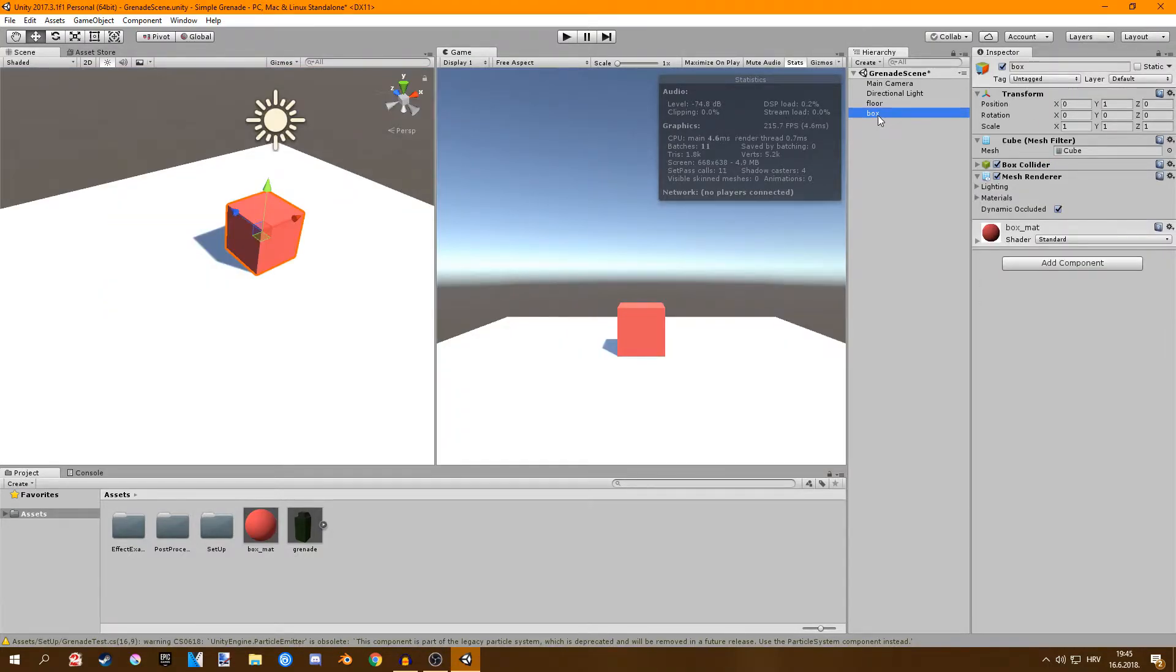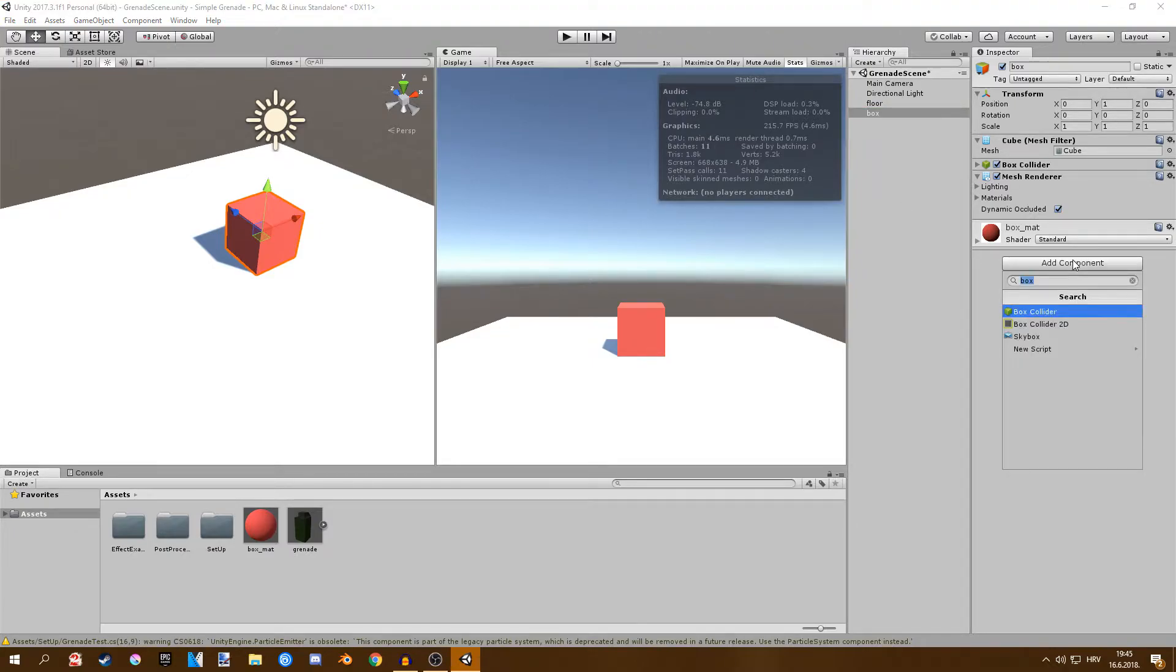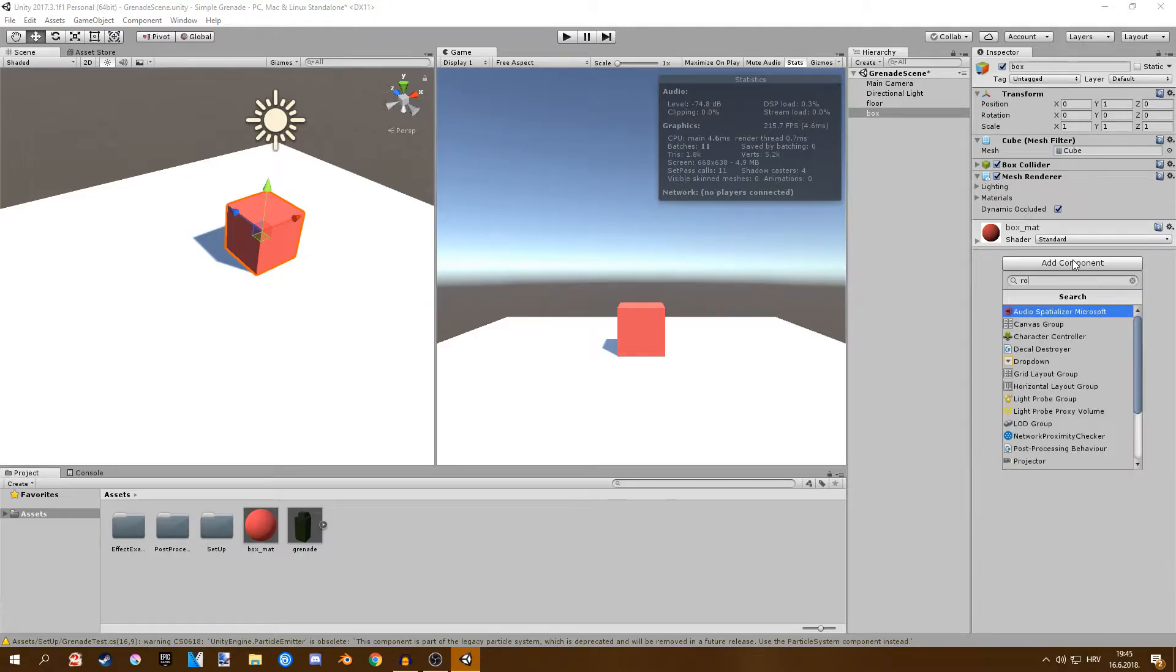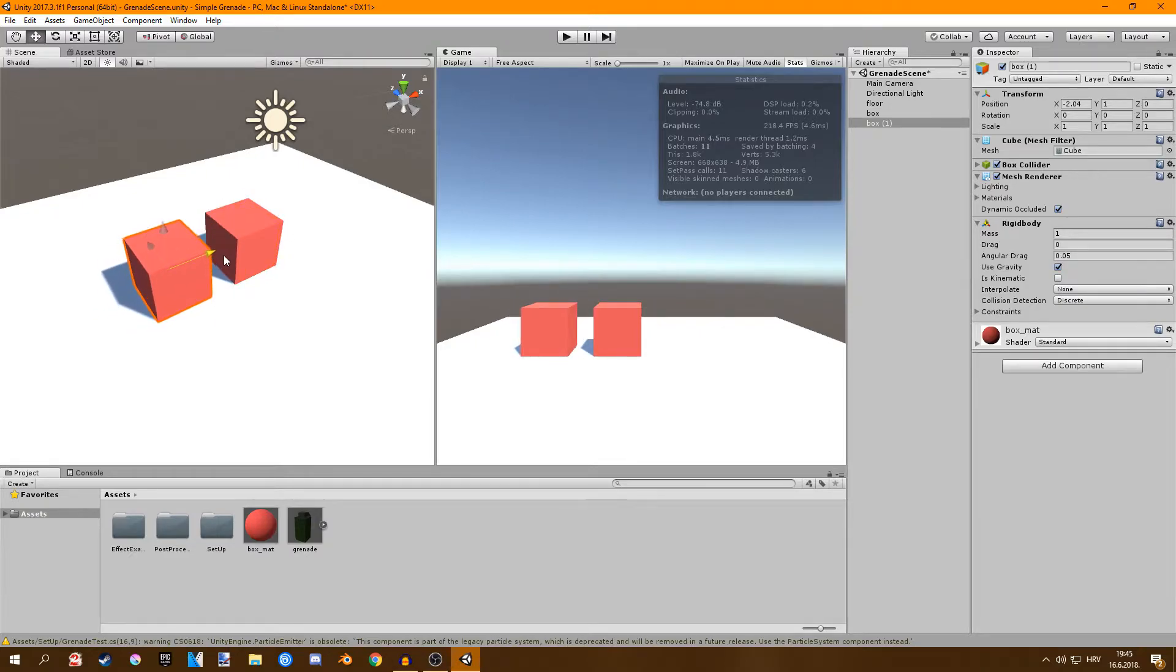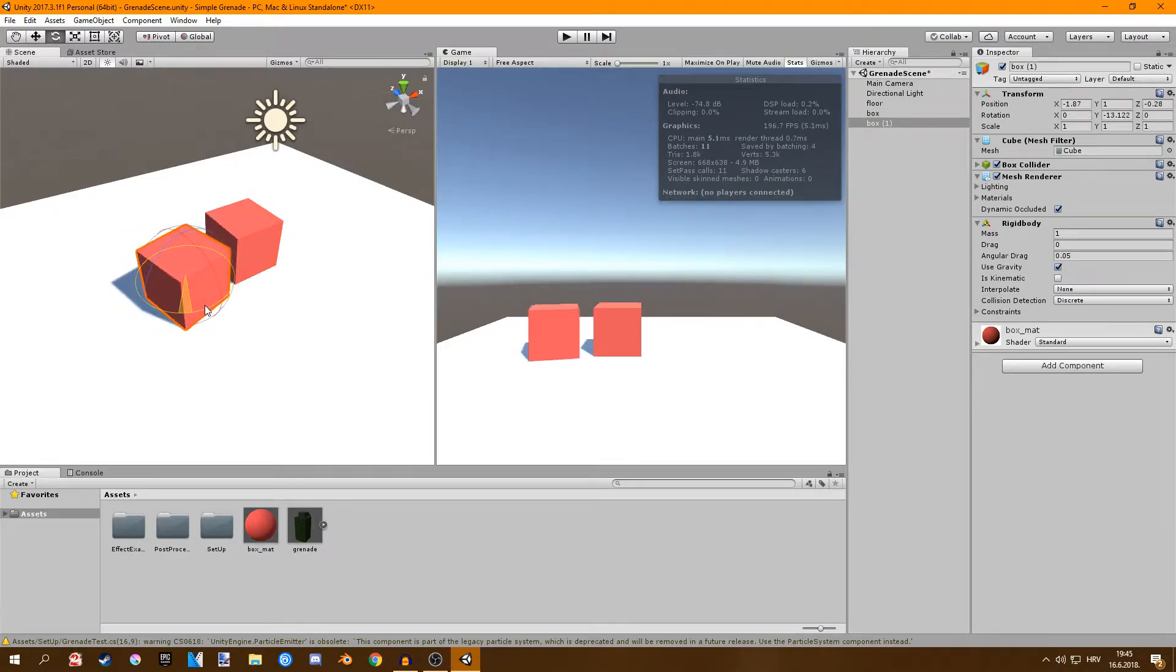I'll rename this to box and in order for this box to work properly we want to add a rigid body to it. I'll just duplicate this box by pressing Ctrl D and then I'll just put a few of them and rotate them a bit.